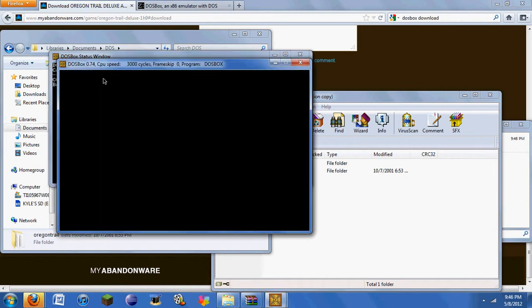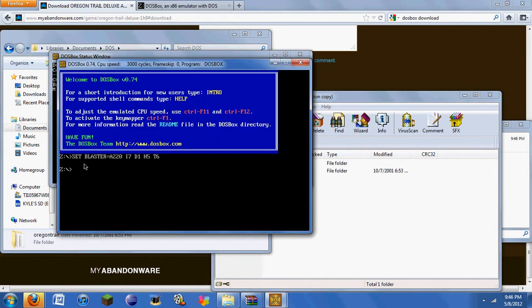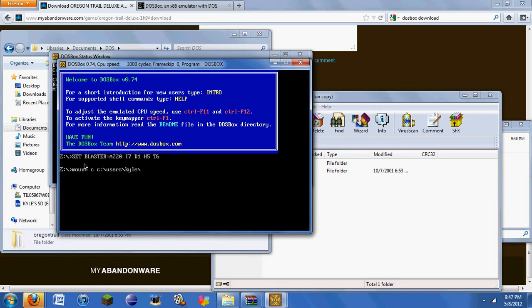you're gonna open DOSBox, and you're pretty much gonna mount your C drive. And what that means is it's just gonna open up whatever folder you mount. So, users, Kyle, and then here you have your username, and then say you put it on your desktop, you type desktop obviously. But I put it in my document section, inside another folder which is named DOS. And I rename my game folder to Oregon Trail.